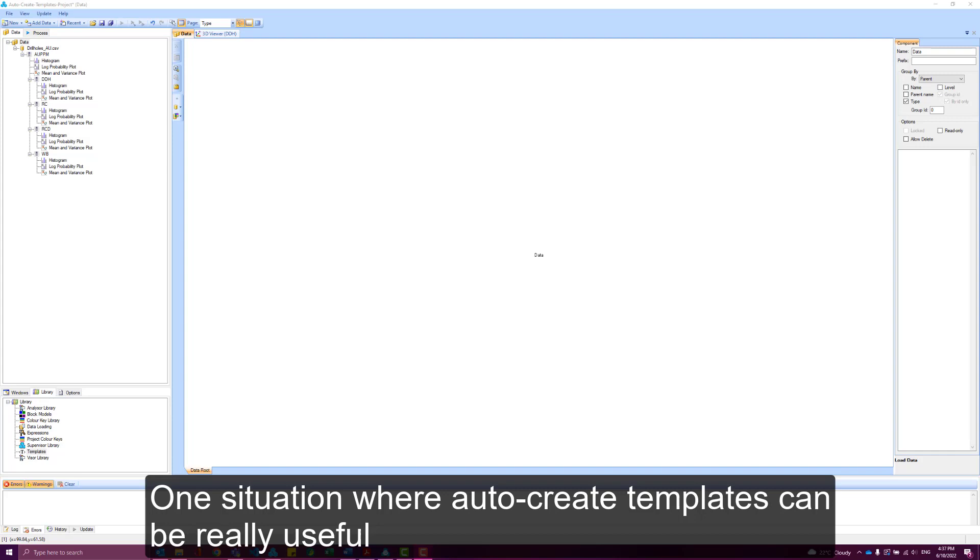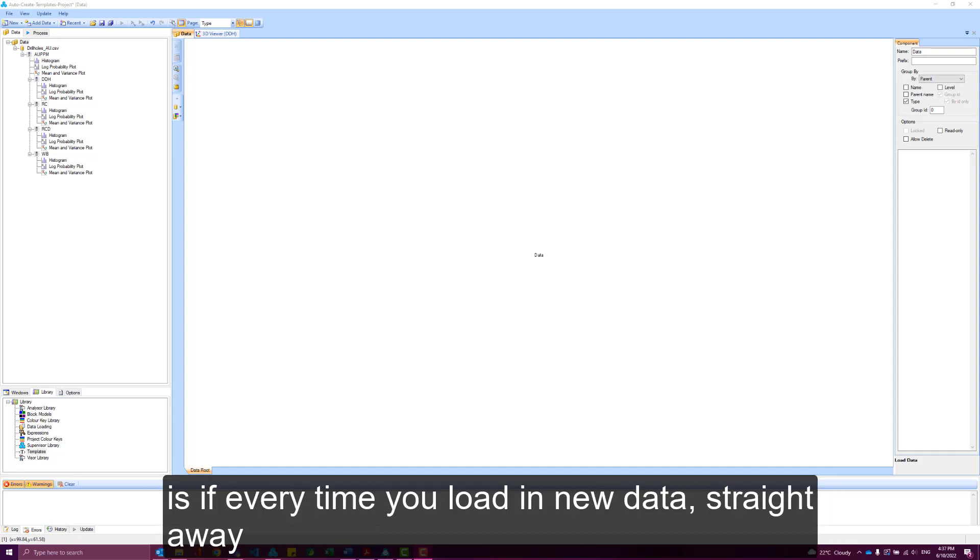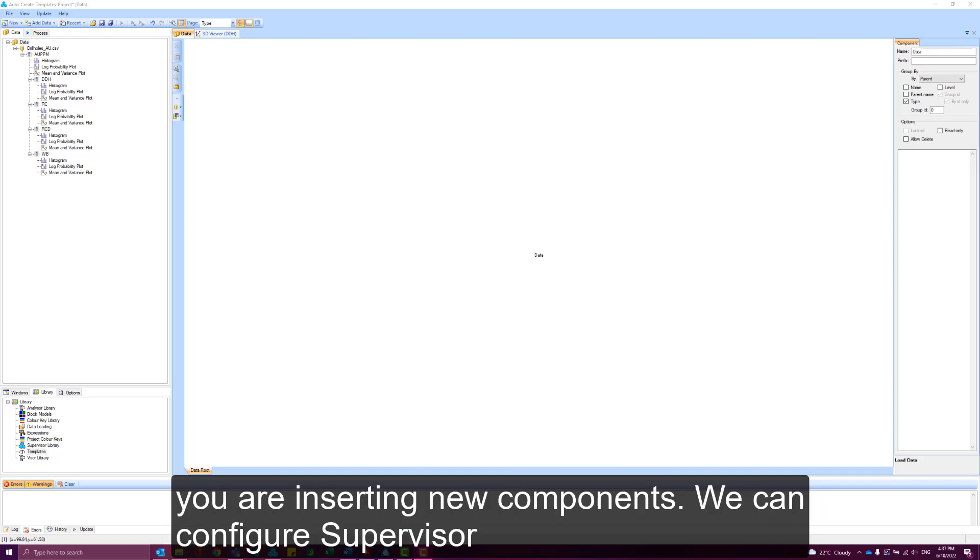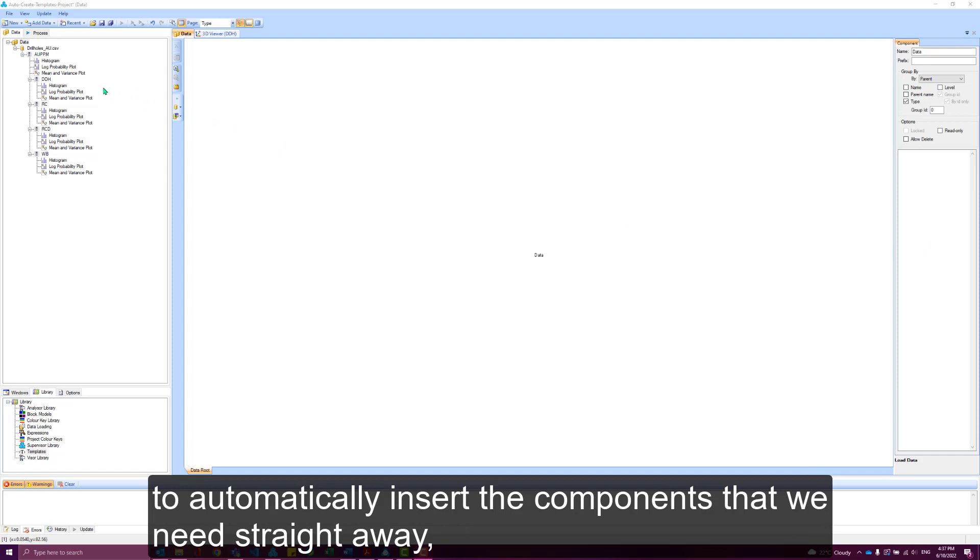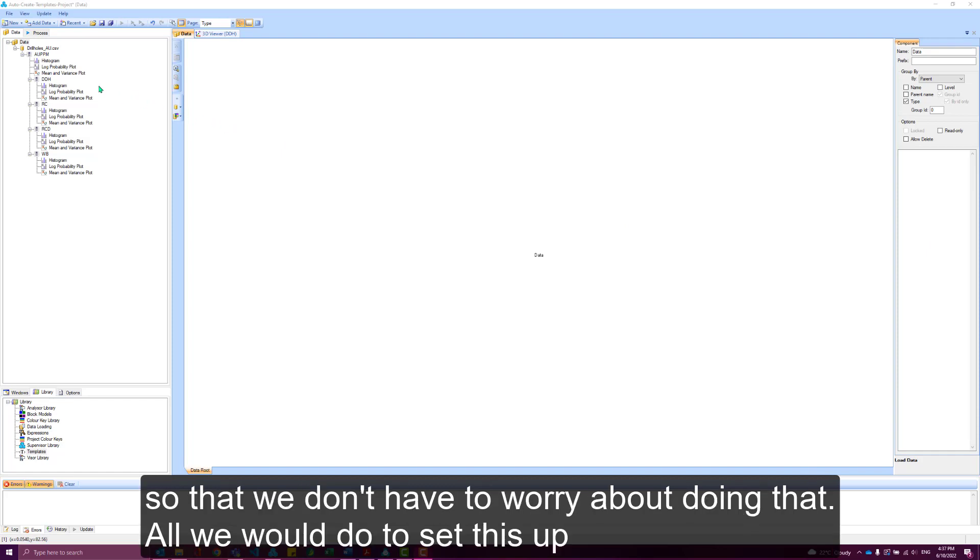One situation where AutoCreate Templates can be really useful is if every time you load in new data, straight away you're inserting new components. We can configure Supervisor to automatically insert the components that we need straight away so we don't have to worry about doing that.